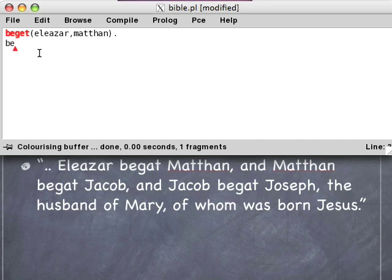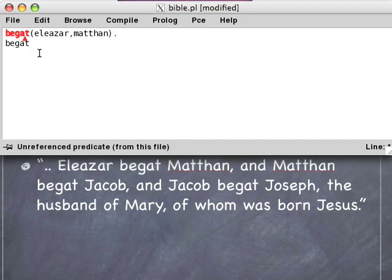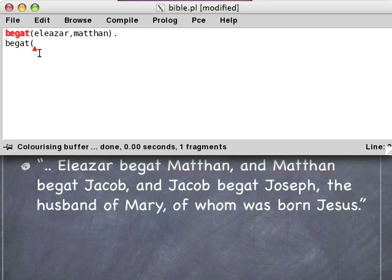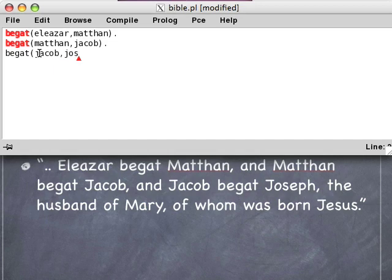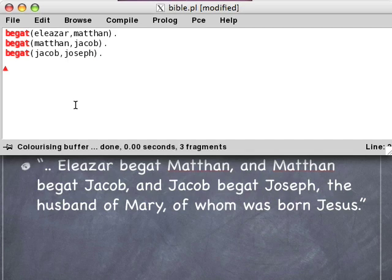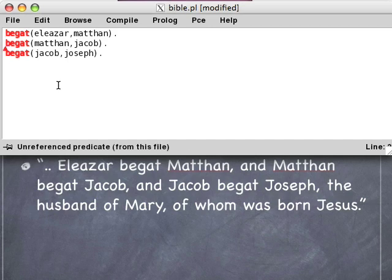Let's type in the rest of them. begat(methan, jacob) — don't forget the period. begat(jacob, joseph). Now here's the kicker: Joseph really didn't beget Jesus, right? Jesus was begat of an Immaculate Conception. So we won't include him. We'll just say that this is the end of our series of begats.